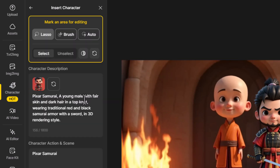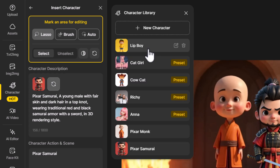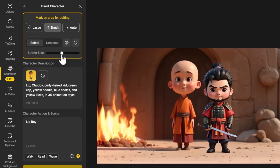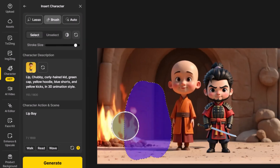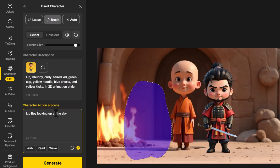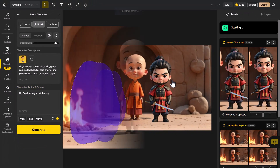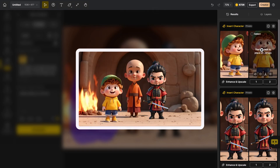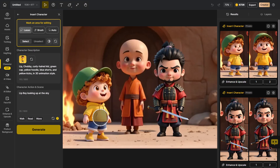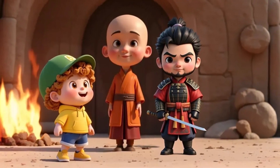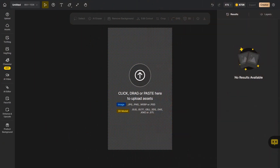I insert another character — this time 'Lip Boy.' I get my brush and paint a small spot in front of the fire, then prompt 'Lip Boy looking up at the sky.' I hit 'Generate,' get two versions, like the one turned off to one side, double-click to add him, and continue adding characters to the scene.